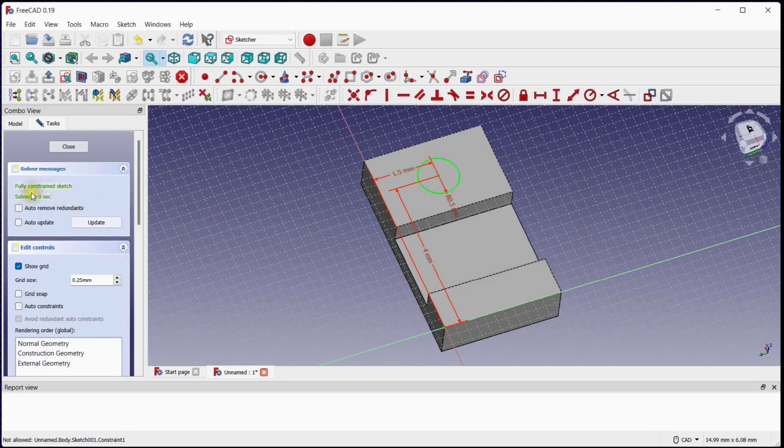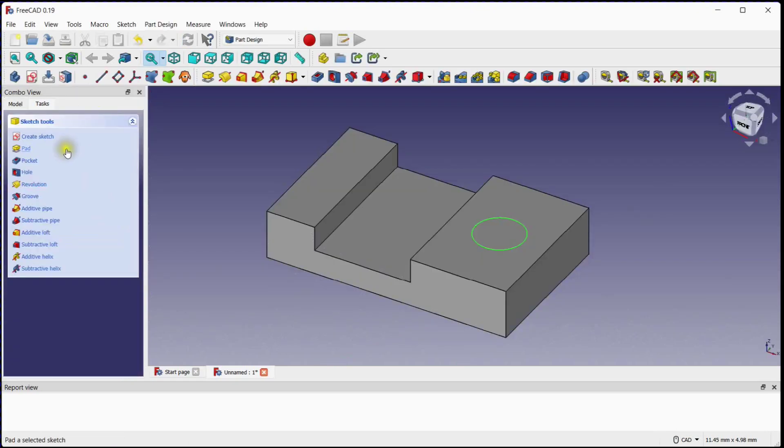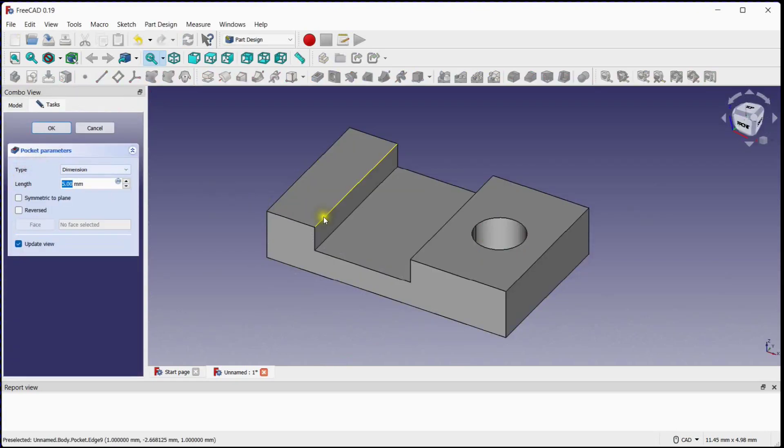This sketch is now fully constrained. Close the sketch, create a pocket, and click OK.